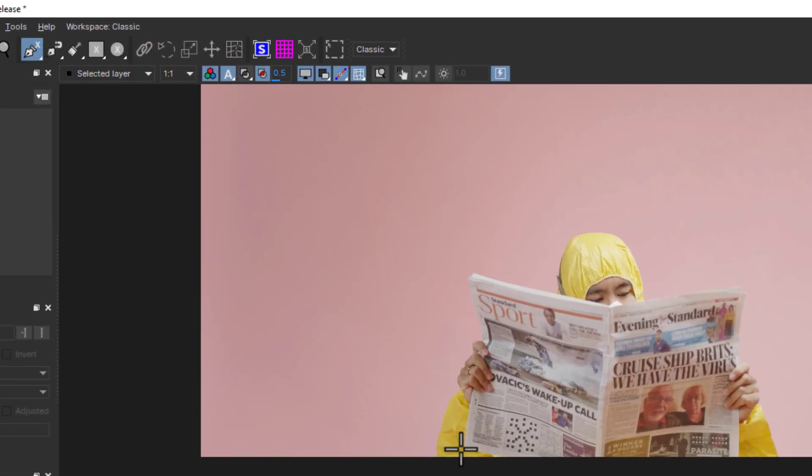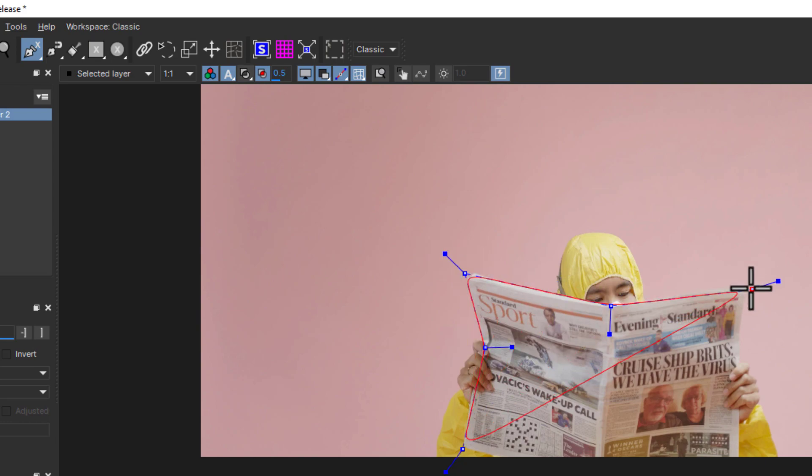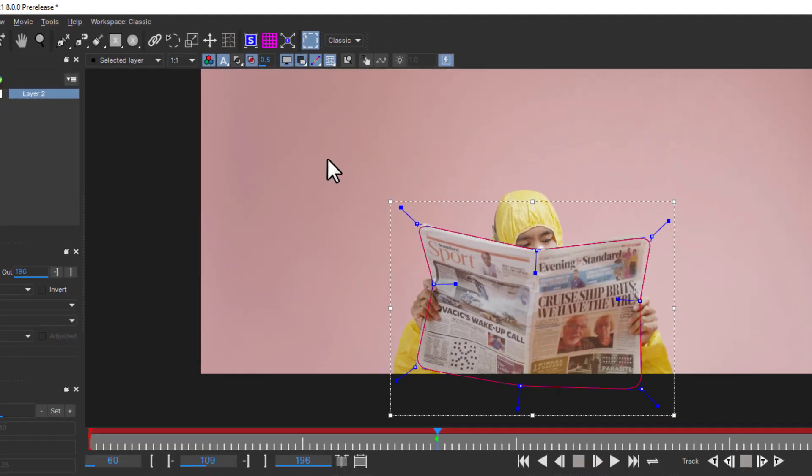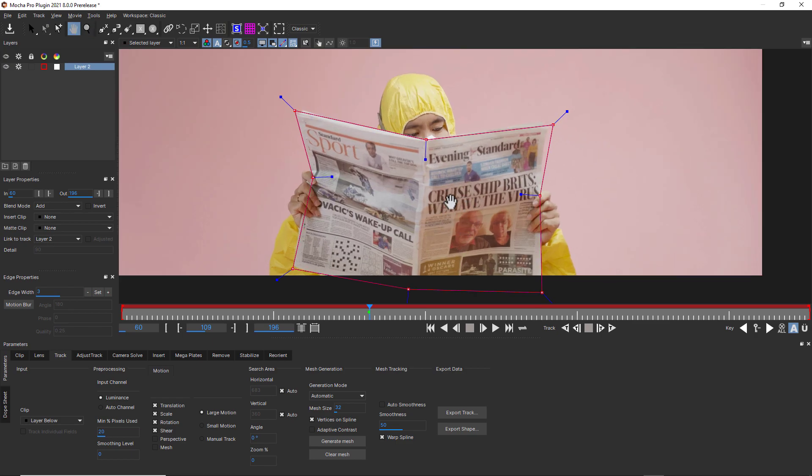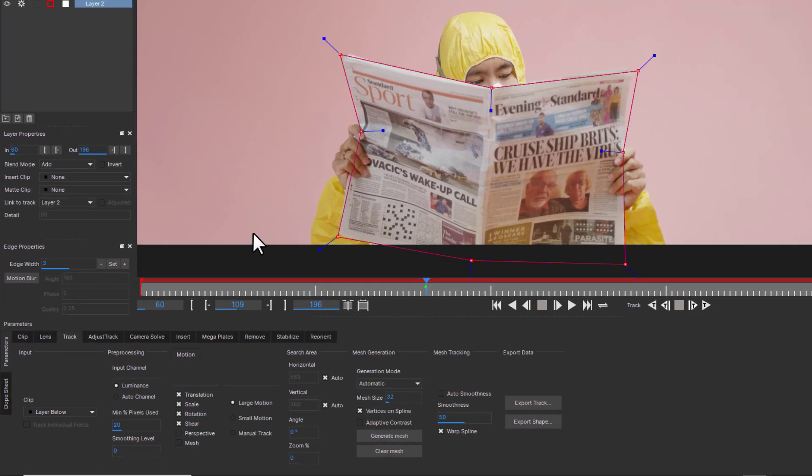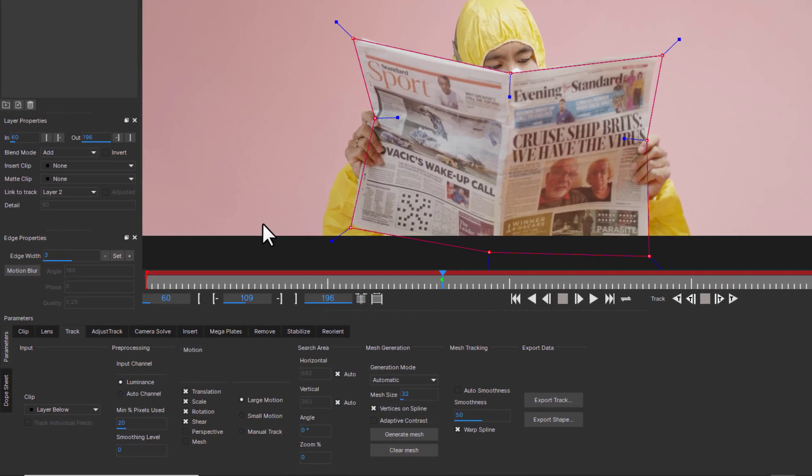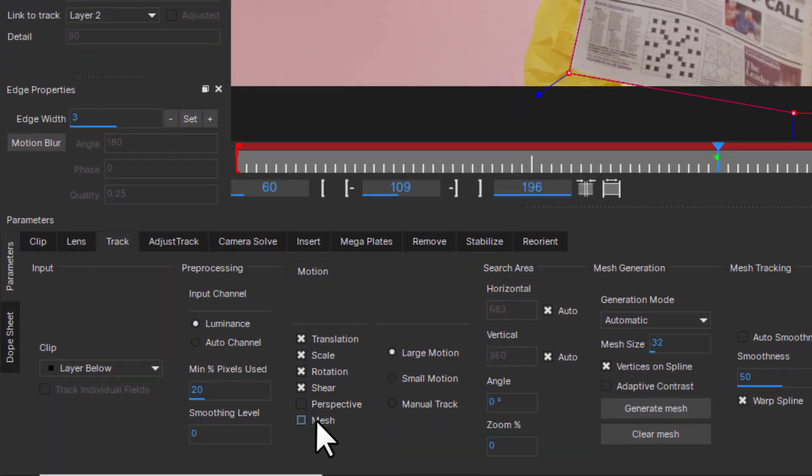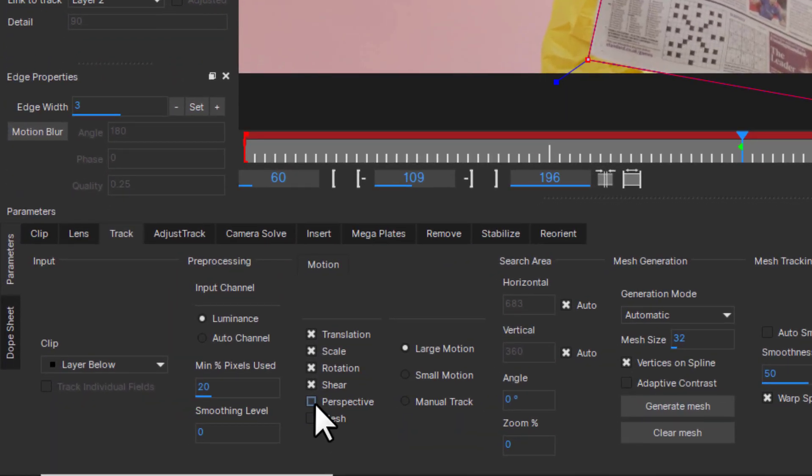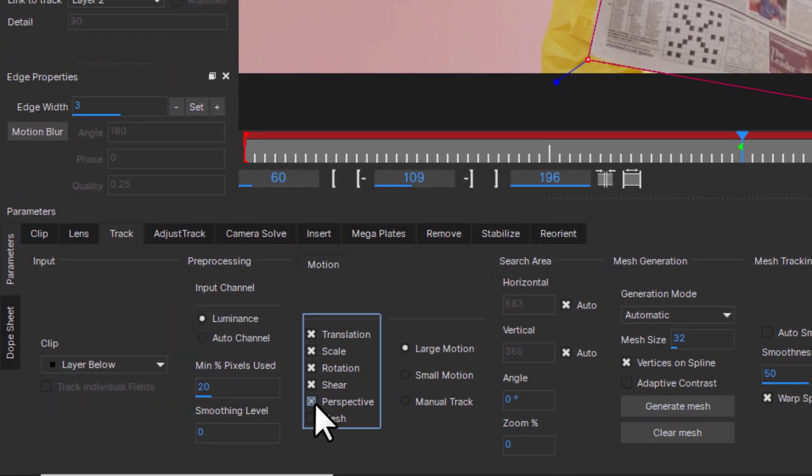So I will use the spline tool to draw a layer around the area we want to track. Then, depending on the object motion, I will choose the appropriate planar tracking parameters: translation, rotation, scale, shear, and or perspective.